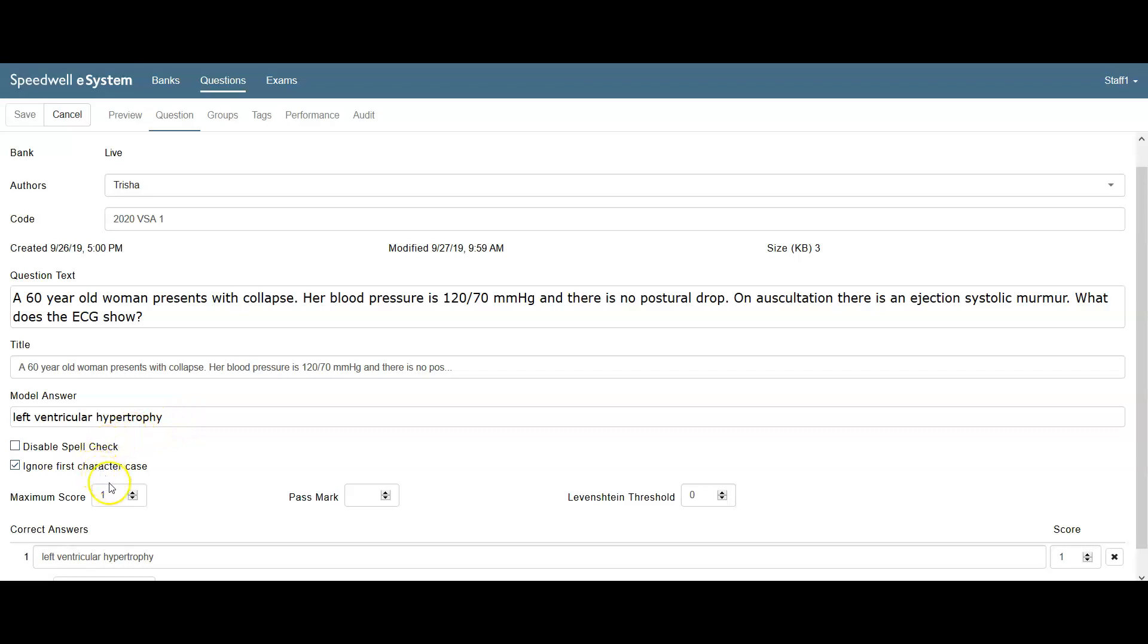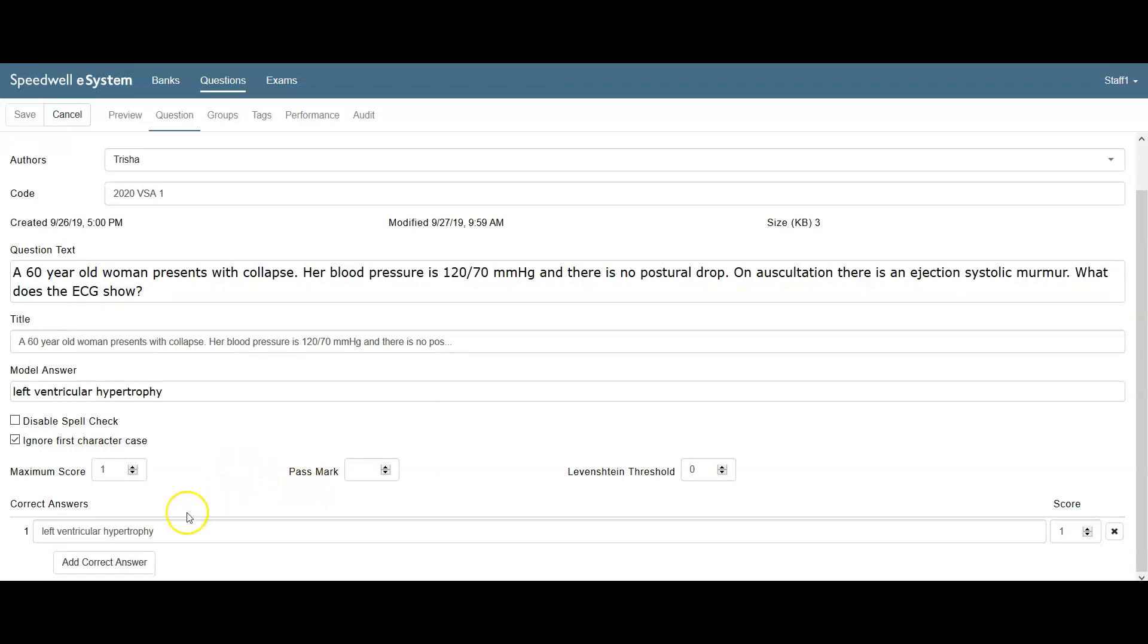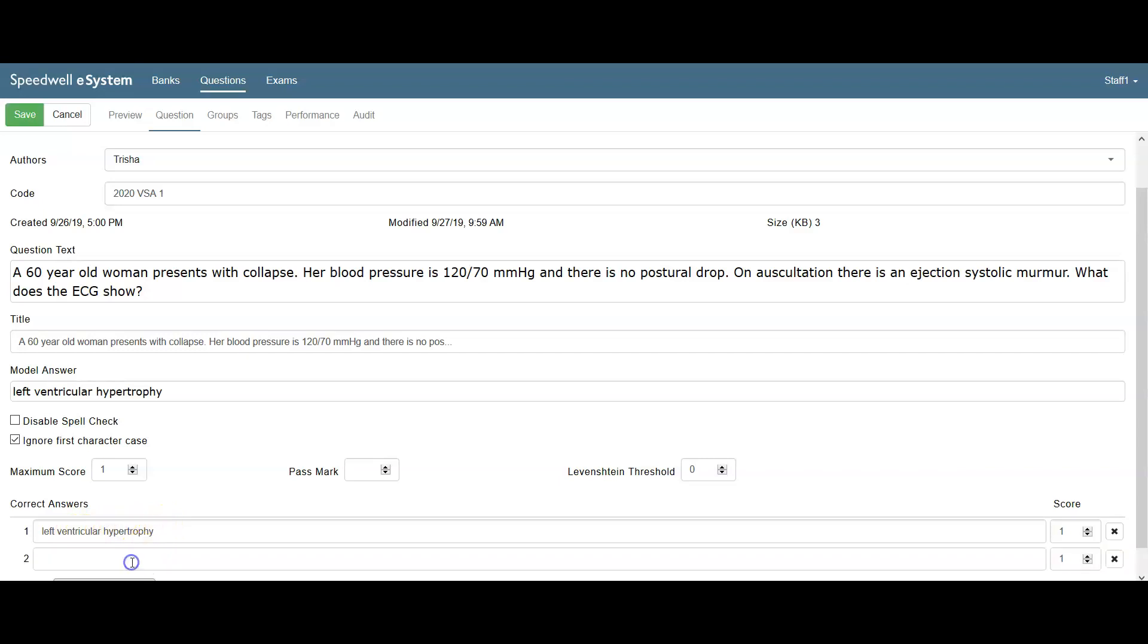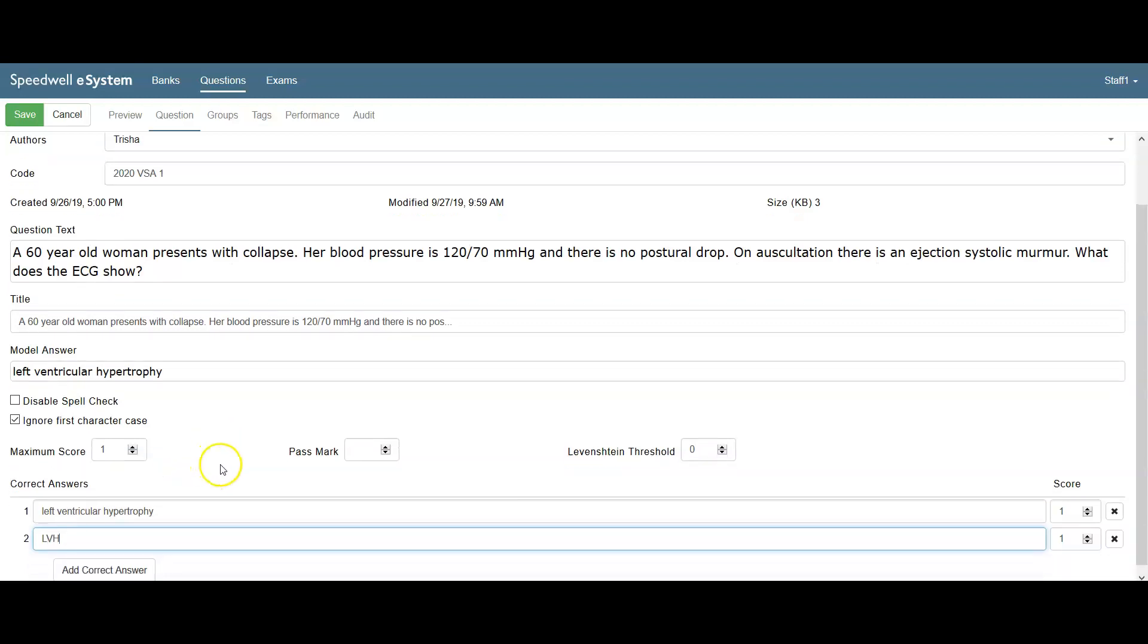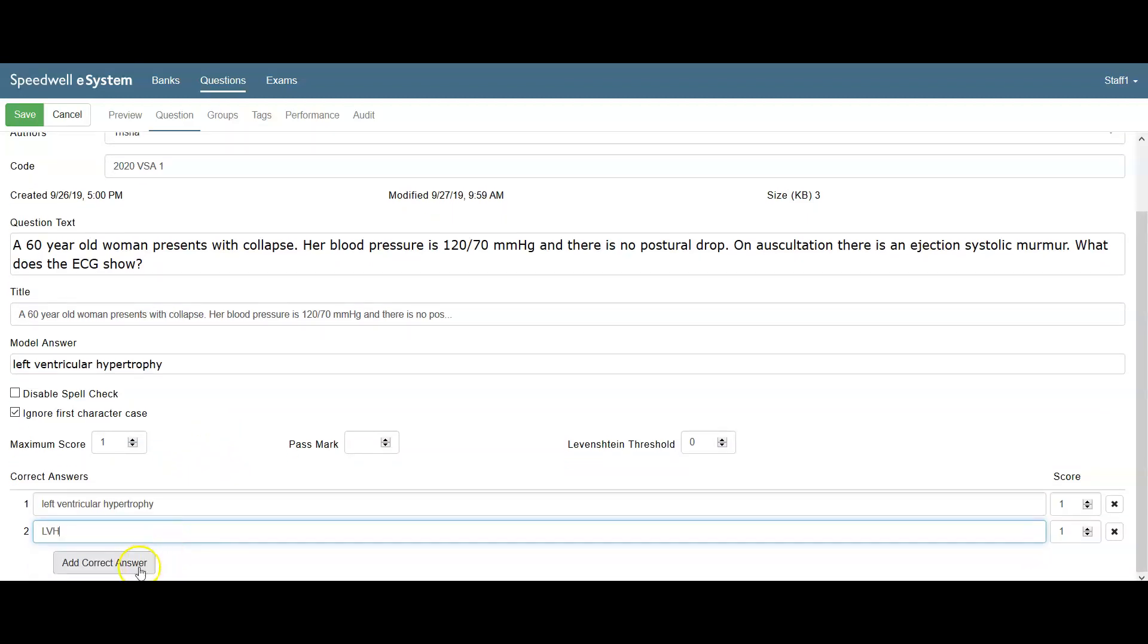I'm ignoring the first character case. Here we can add the correct answer and the variations that we can accept. I've added one and I'm going to put another one in as well. I'll put LVH in here, that's acceptable. We can have lots of answers in here, but I'll just stick to two for now.